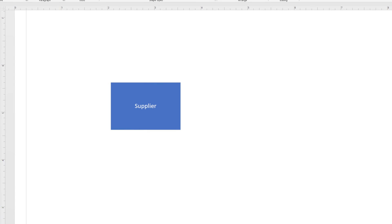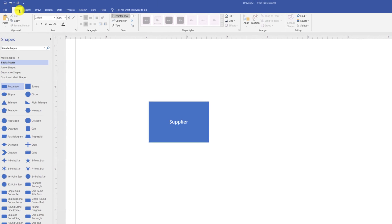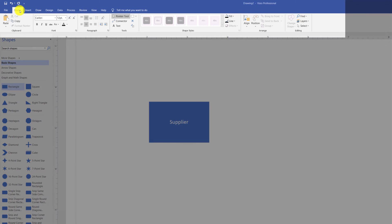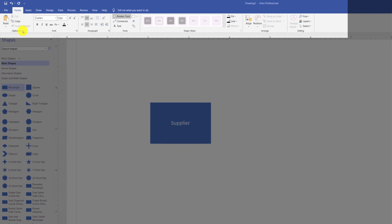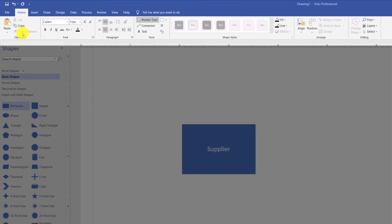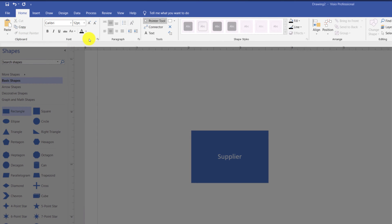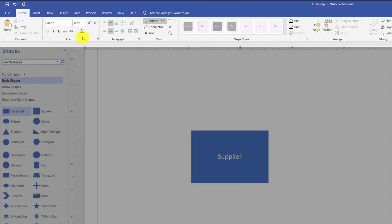Most of the commands you need to use Visio are located on the home tab. In fact, Microsoft claims that 80% of the time you will be spending in the home tab. On the home tab, you can access clipboard commands. You can change font properties.